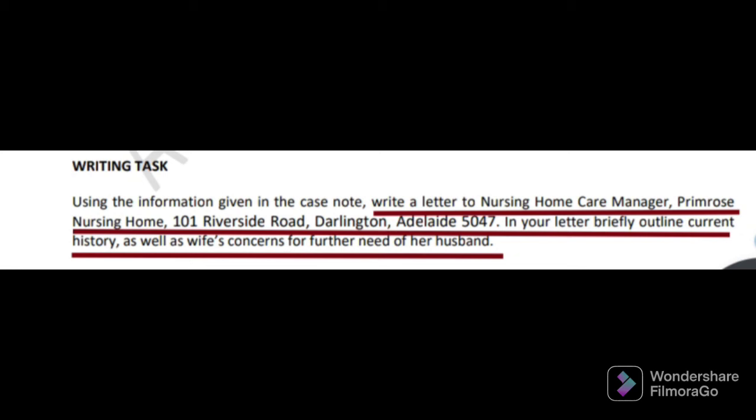Using the information given in the case note, write a letter to nursing home care manager, Primrose Nursing Home, 101 Riverside Road, Darlington. Here they have given the reader is the nursing home care manager and the address. In your letter, briefly outline current history as well as wife's concern for further need of her husband. Just give some priority to those phrases — you can see here this is the current history.